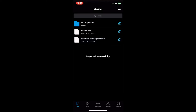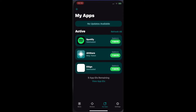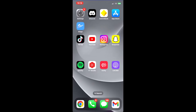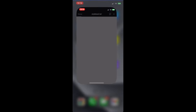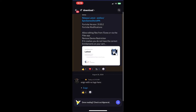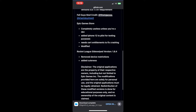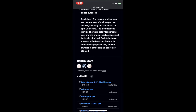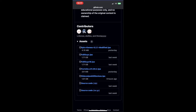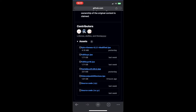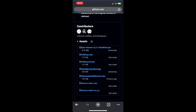Now we want to download the newest Fortnite update. So go back to Discord, scroll up and click the GitHub link — latest. Once the GitHub loads, scroll down, make sure assets is open, and find the newest Fortnite update, which is 31.0.2. And we just want to download this.